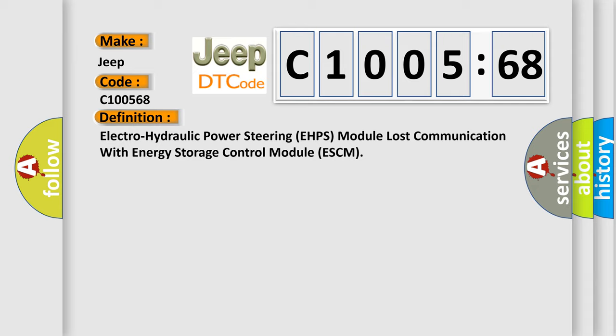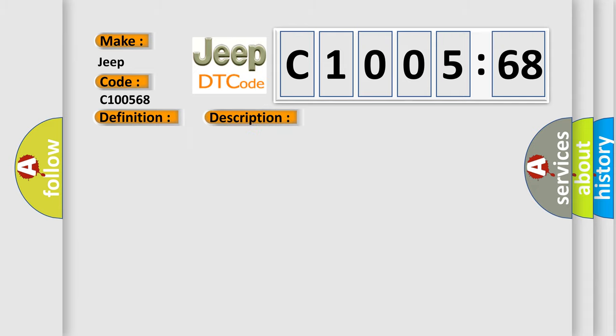And now this is a short description of this DTC code. Voltage supplied to the module is in the normal operating voltage range of 9 to 16 volts.